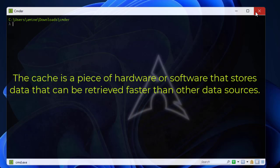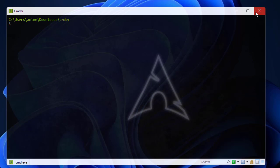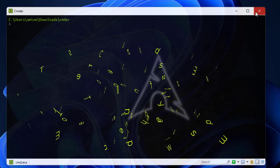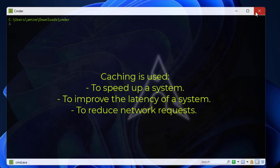Caches are generally used to keep track of frequent responses to user requests. Second, what are the advantages of using a cache? There are many advantages. Caching can actually be used to speed up the system, it improves the latency of the system, and finally it reduces network requests.